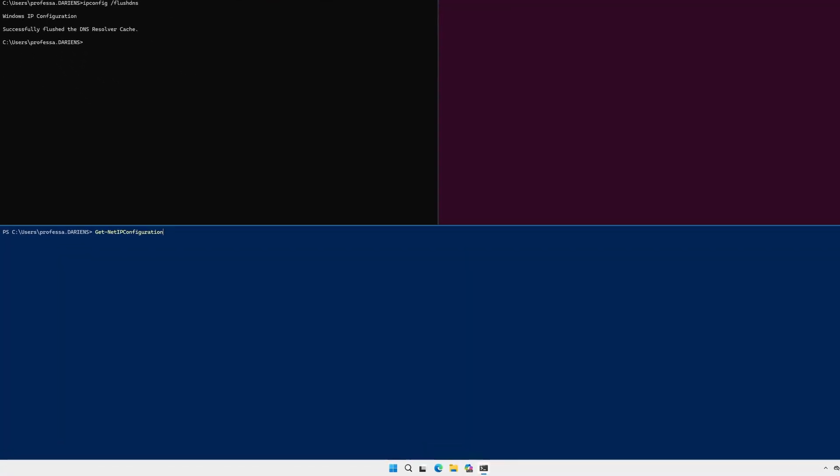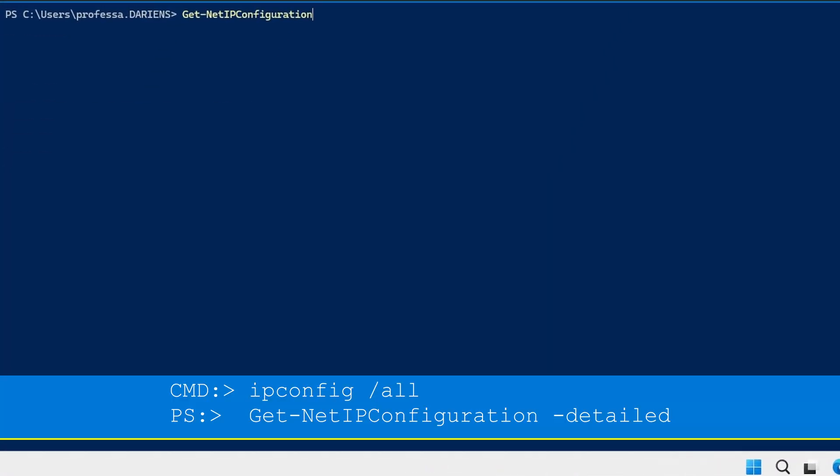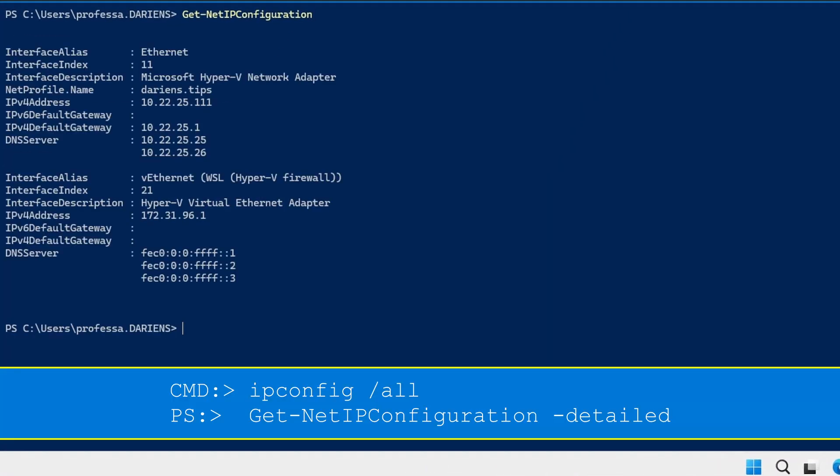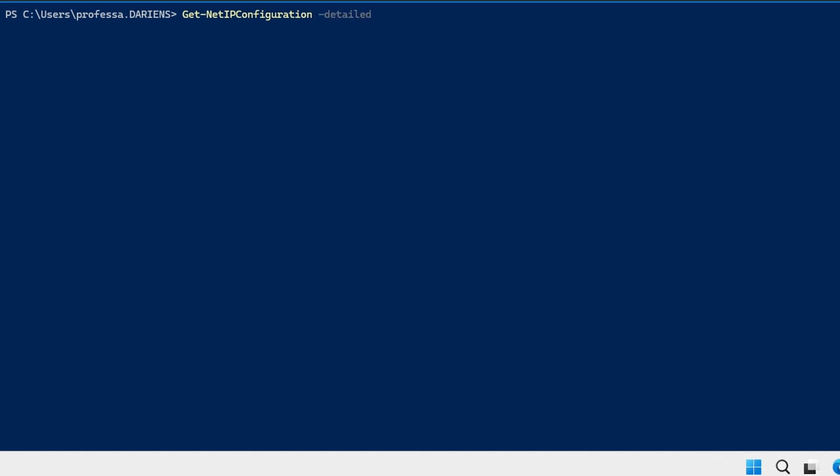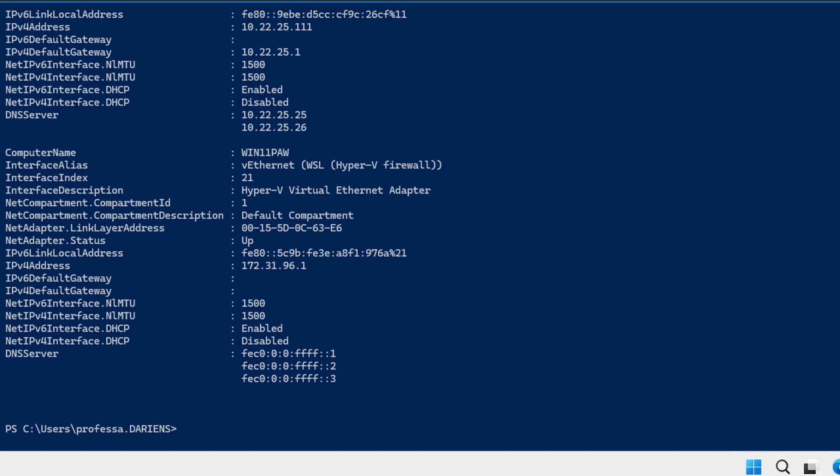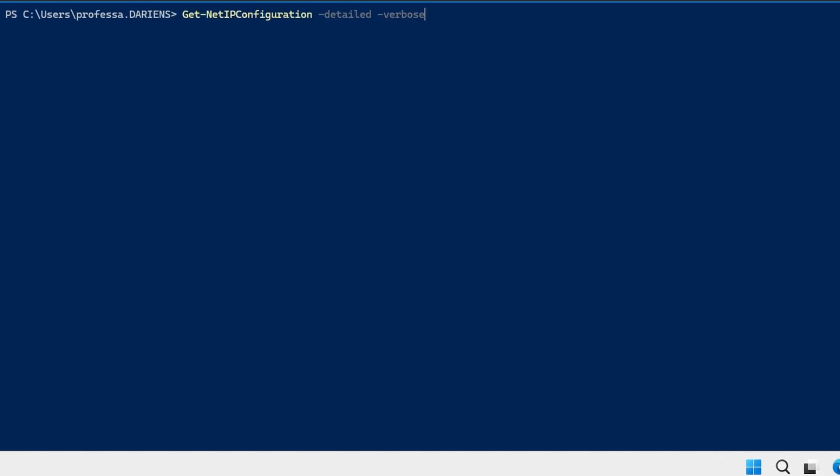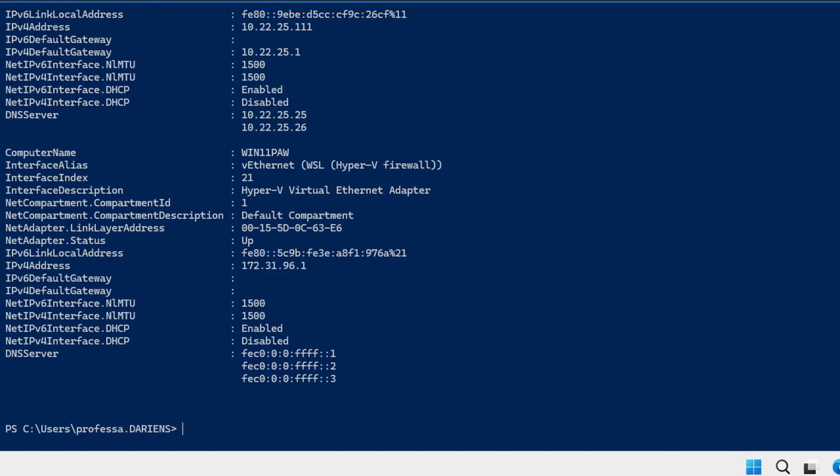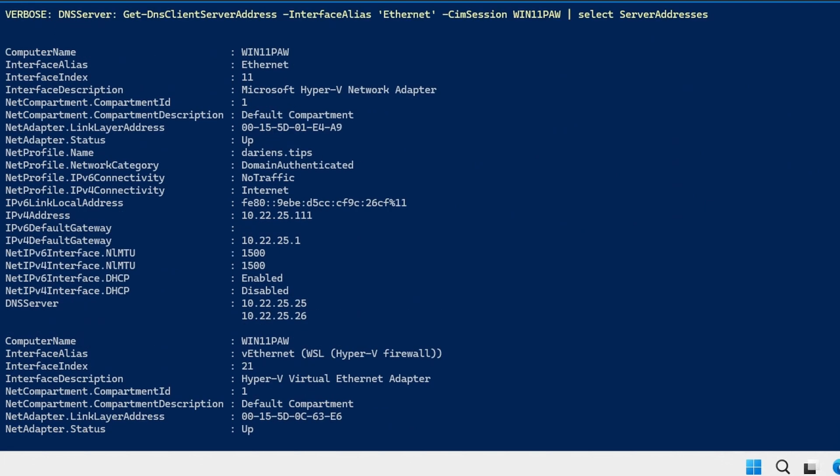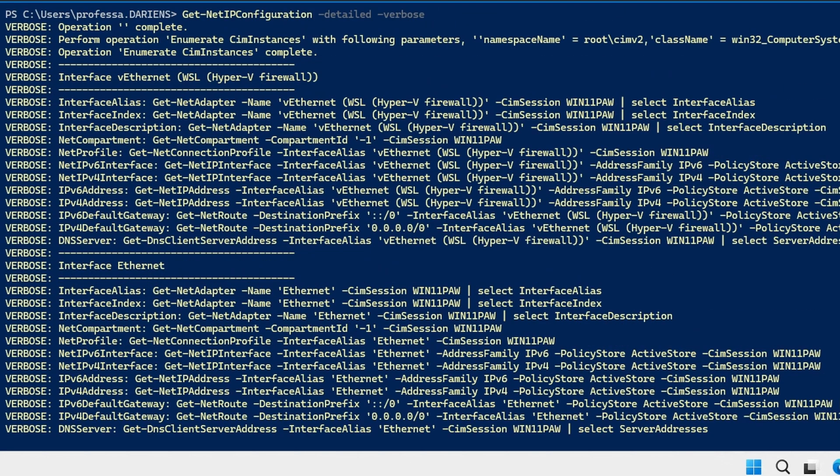The get dash net IP configuration cmdlet is the PowerShell equivalent to ipconfig. Adding the dash detail option provides even more significant information including network profile and MTU size. Combine with the dash verbose option to see the other cmdlets referenced to coalesce the information.